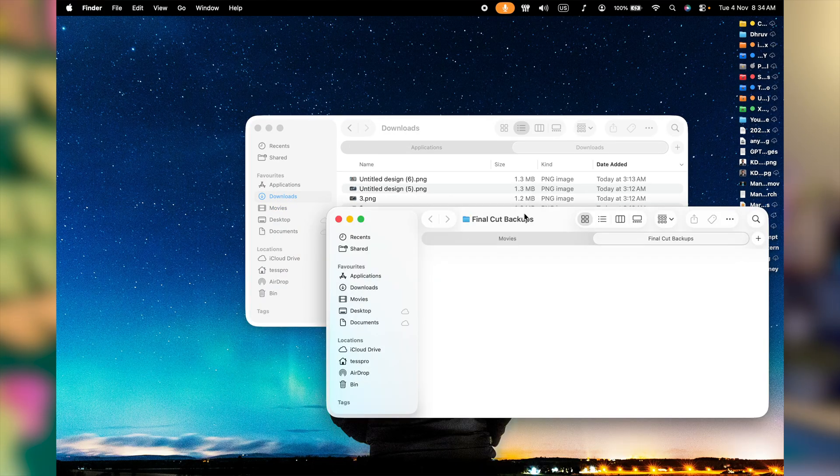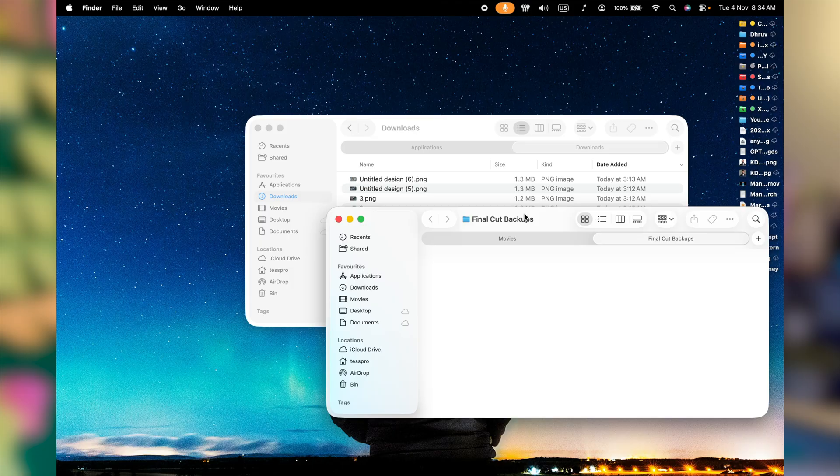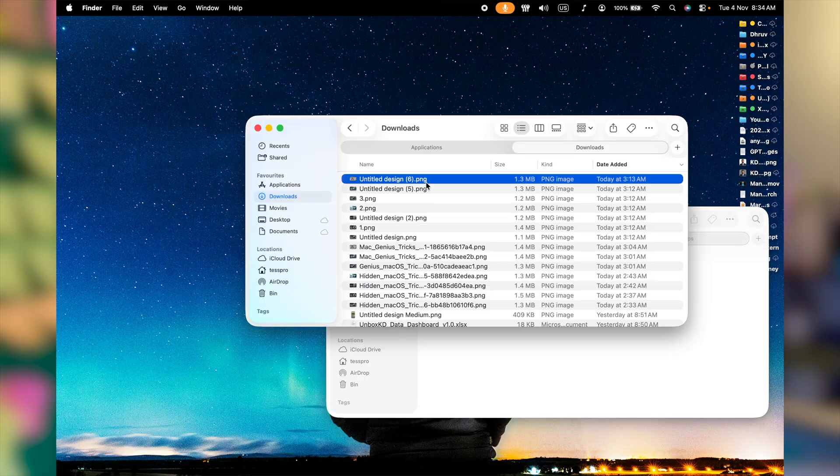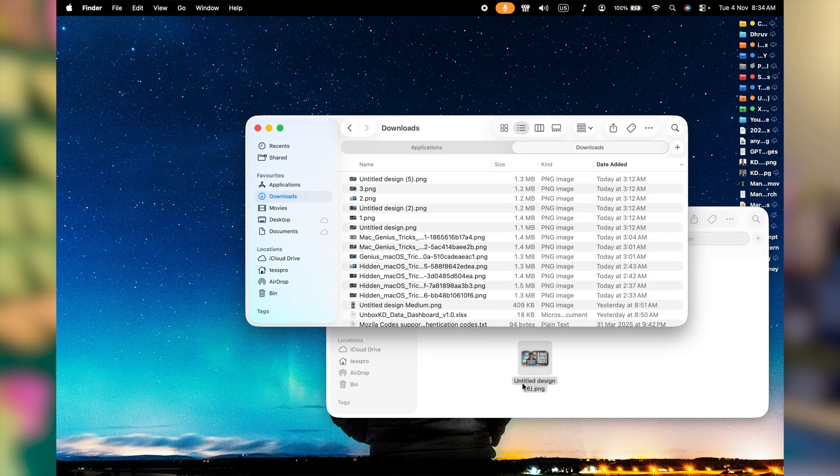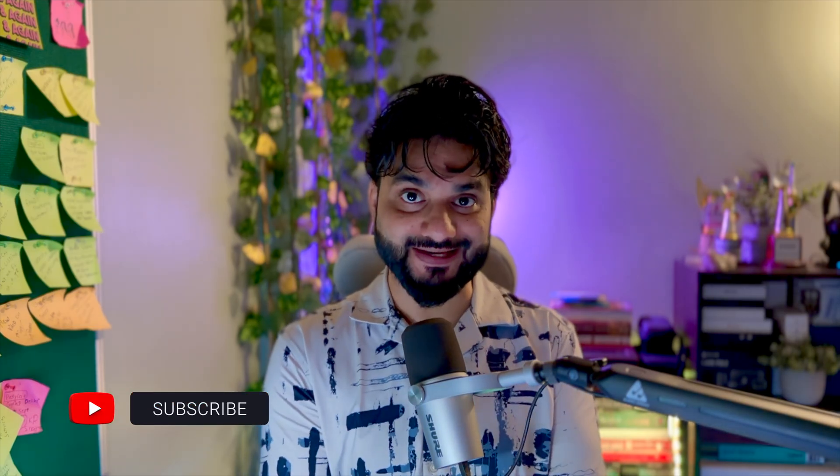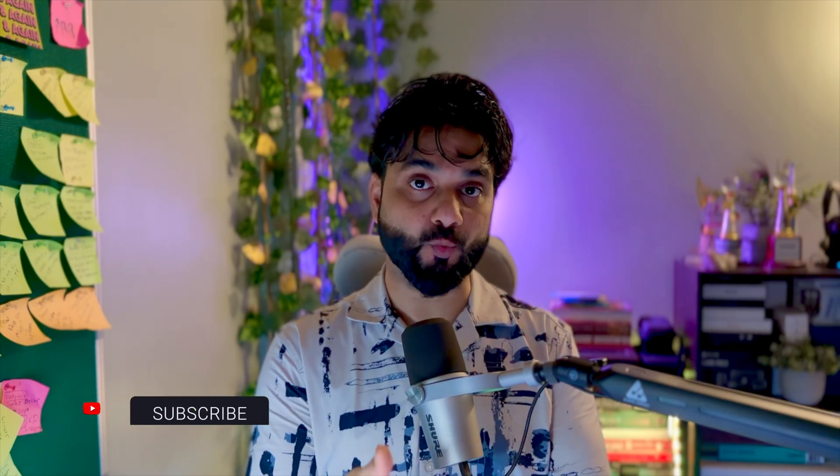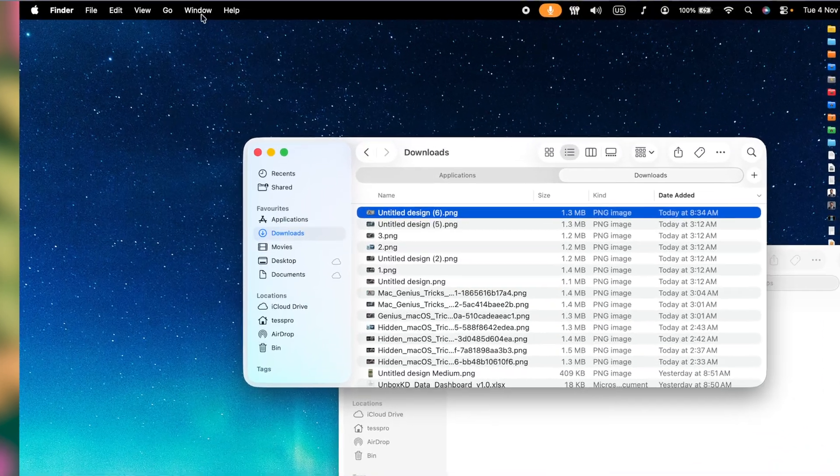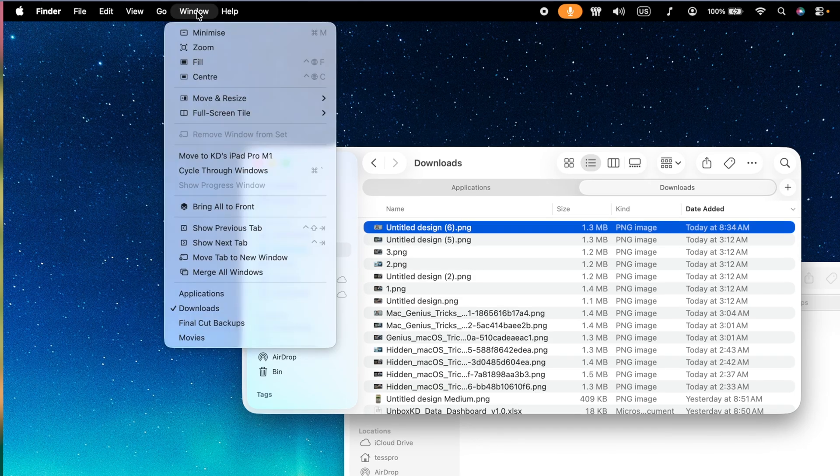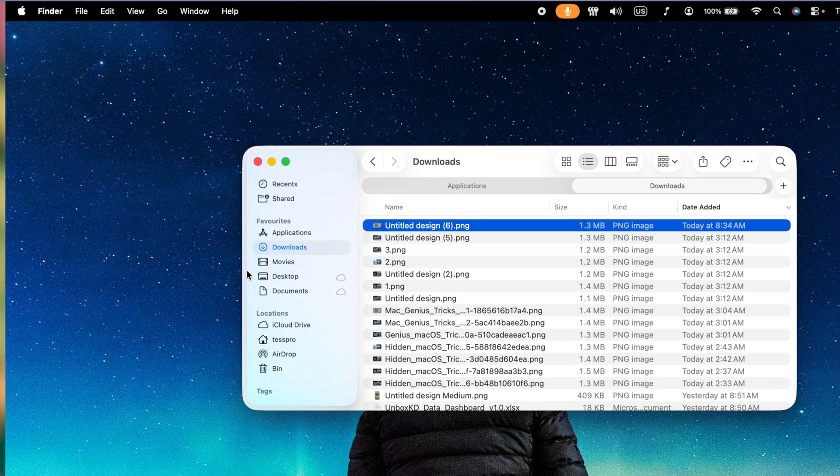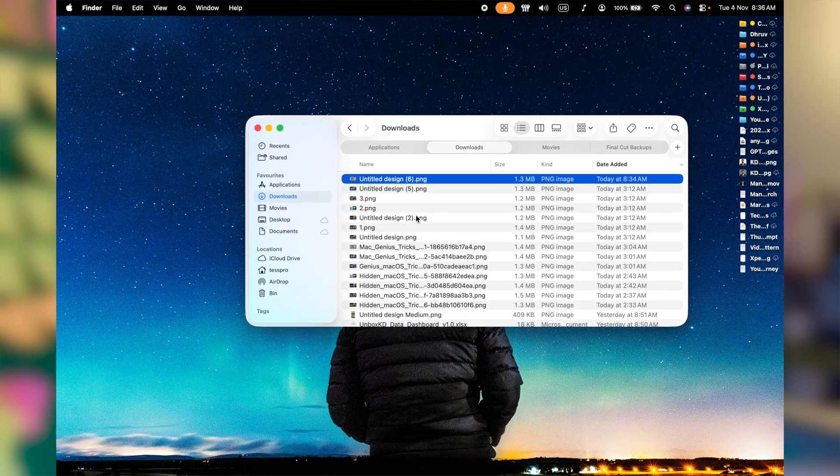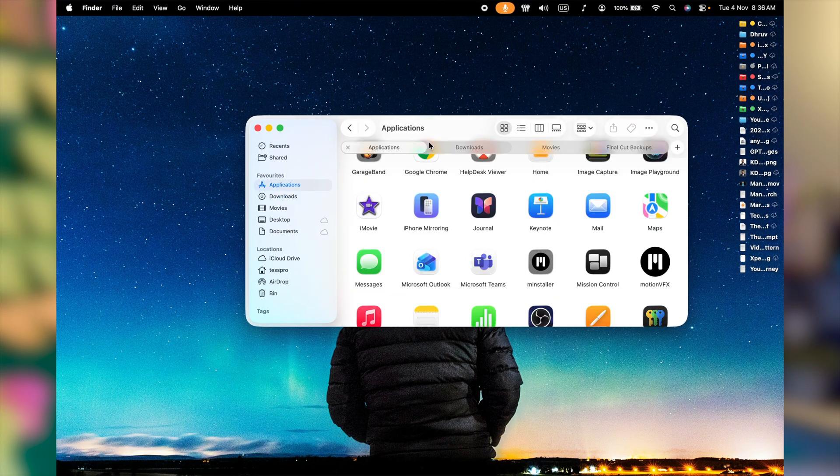Now if I have to copy, paste and move the data between the folders, different directories, all I have to do is pick the file and drag it right there. Now if you want to merge them all together in just one Finder window, click on Windows in the menu bar and look for merge all windows. Click on it and this is it. All the tabs merge in one single Finder window.